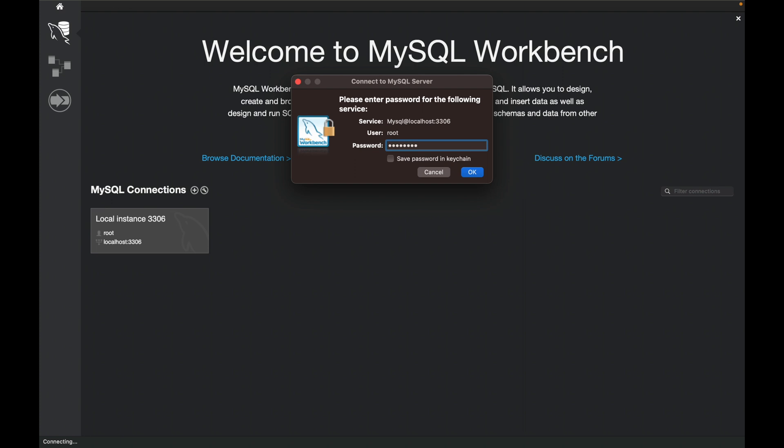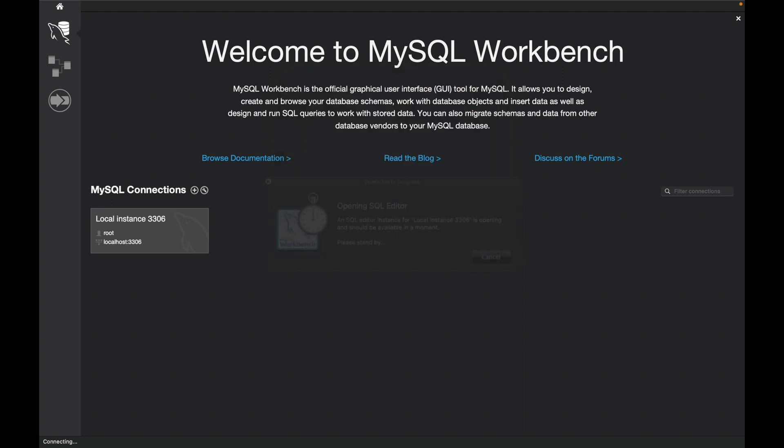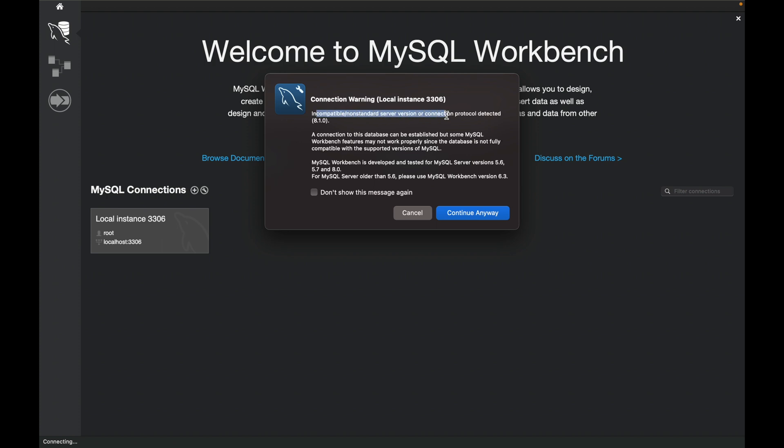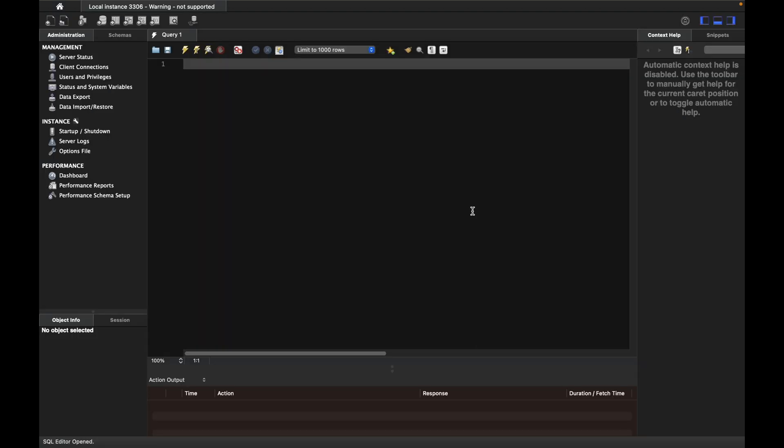After clicking OK, you might see a warning about incompatible versions. Just click 'Continue Anyway'. Now we're connected to localhost. Let's go to the schemas.